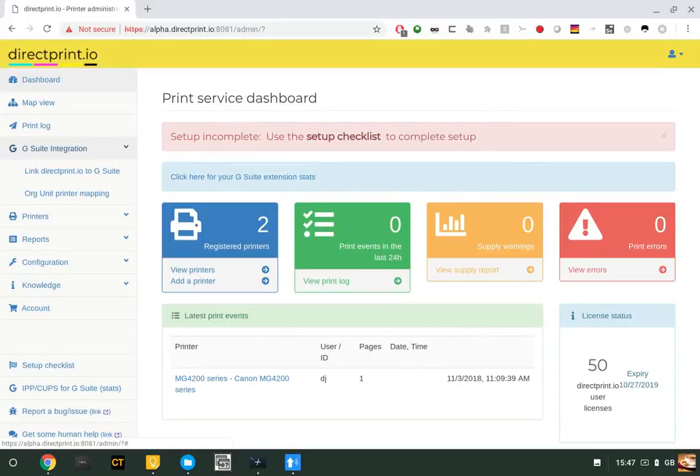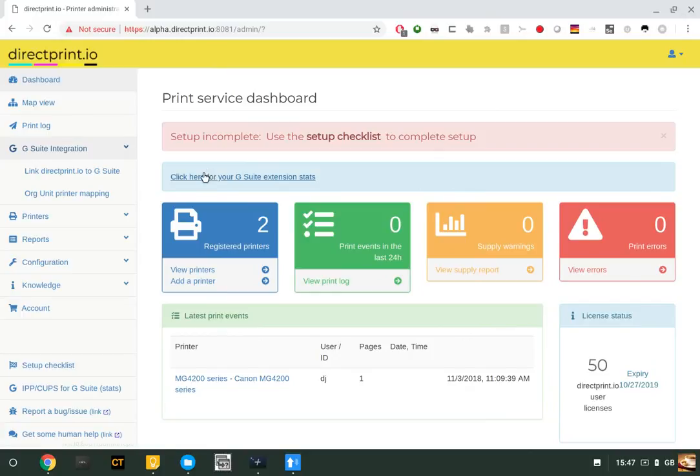This is a quick tutorial on how to link your directprint.io account to G Suite so that you can automatically deploy printers to users and devices inside your organization.